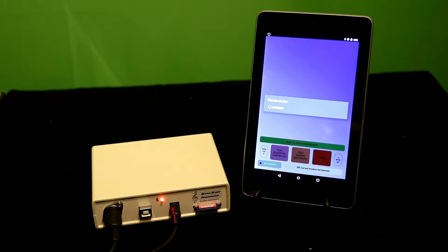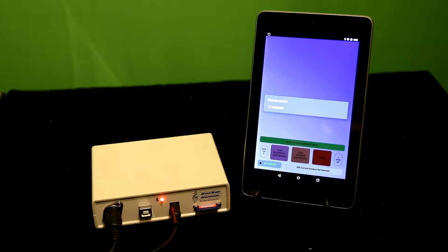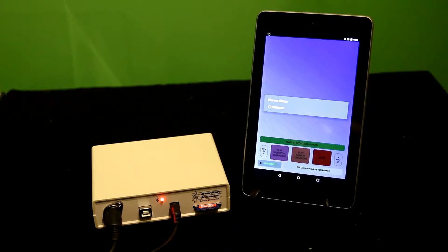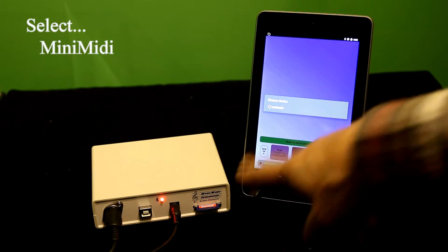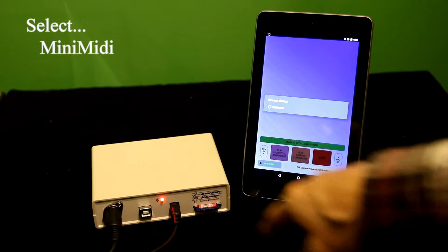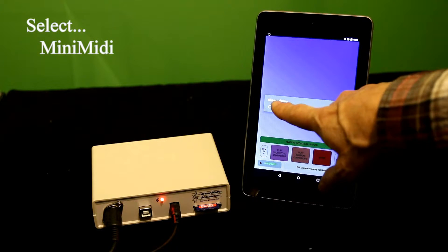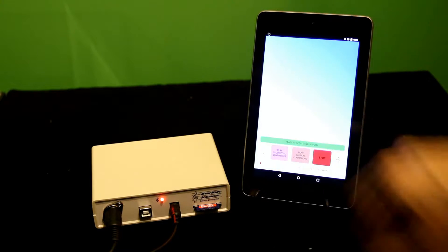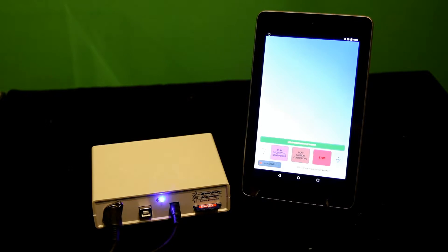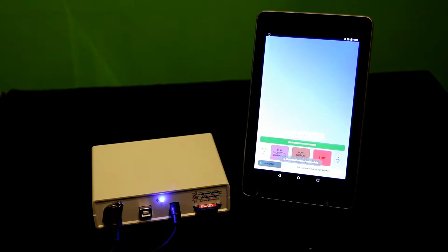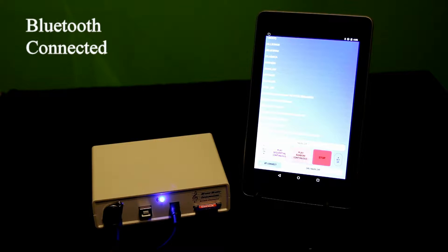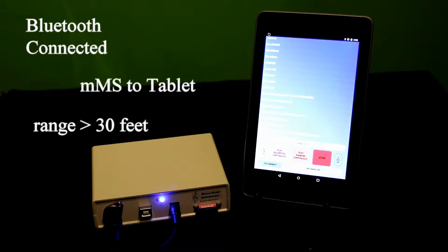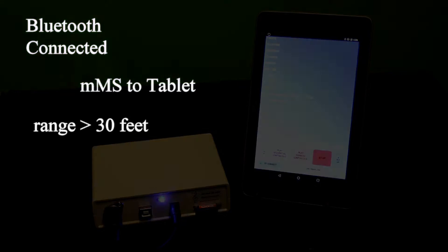When the app first powers on, you're asked to select a hardware device to connect to. In this case, it's this MIDI device. Select this, and I've established a Bluetooth wireless link now between the tablet and the MMS hardware.